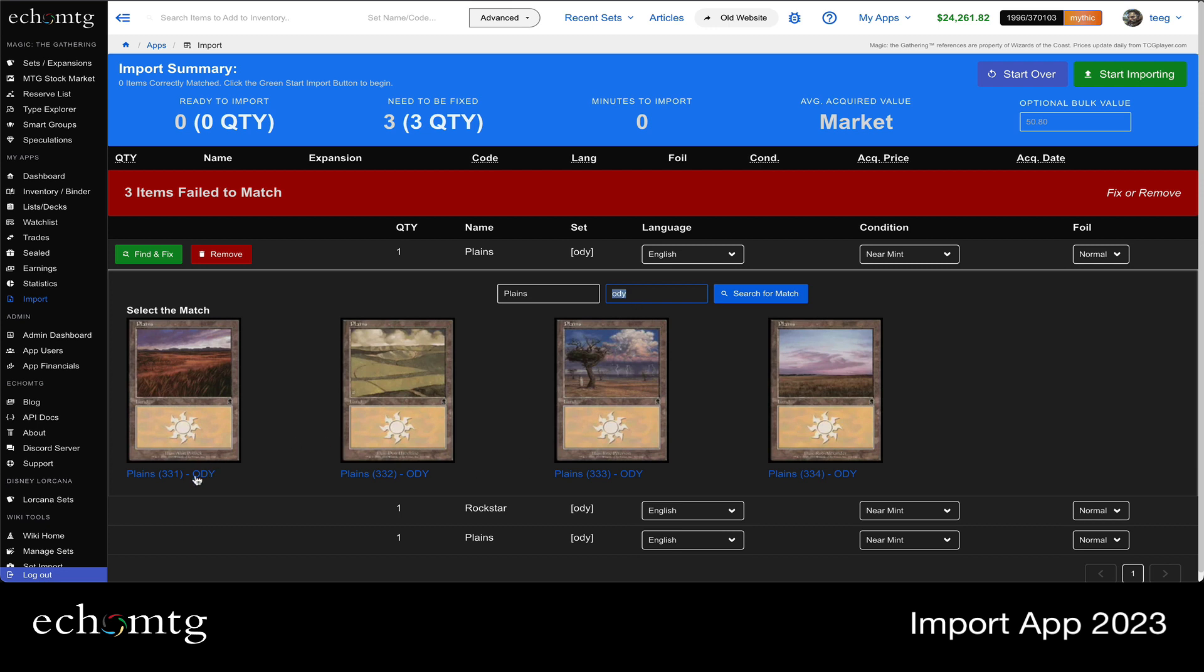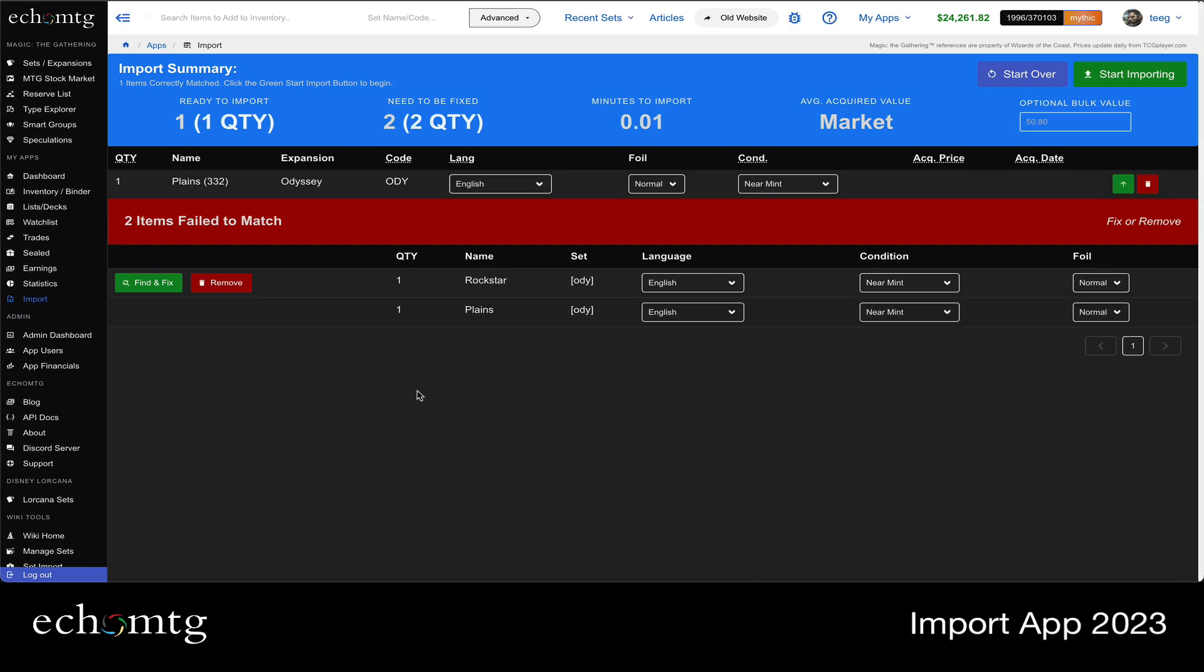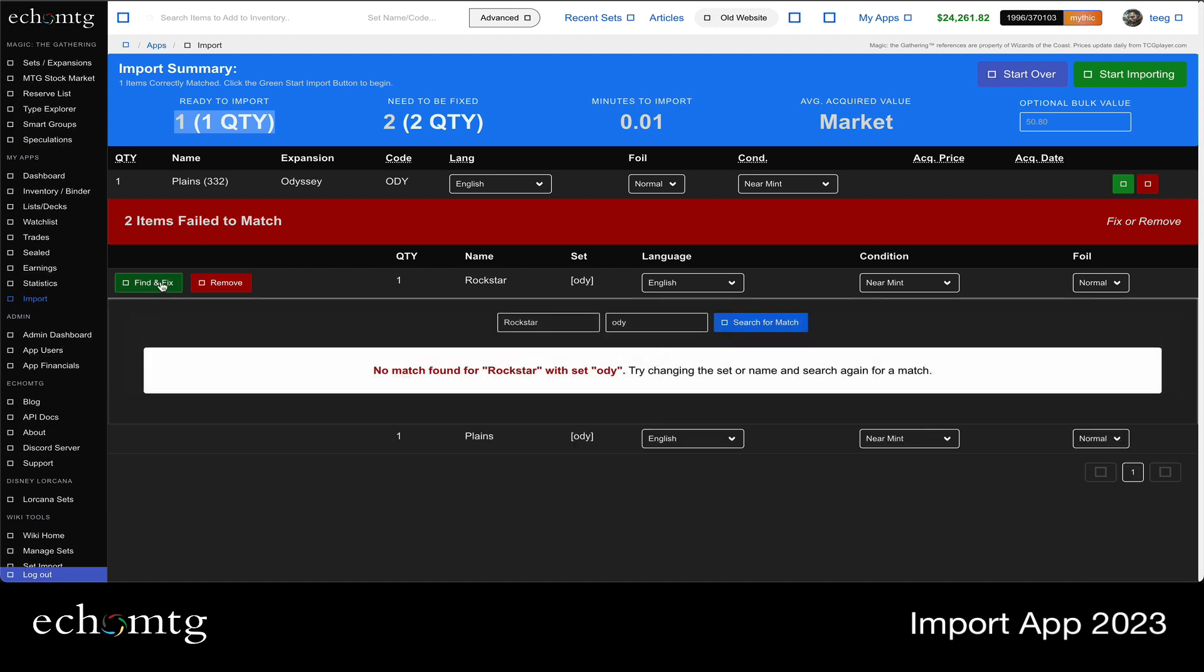Notice I have Plains and they have the parentheses of the number. So three, three, two. And I'll be like, oh, it was this one. Cool. So it adds it to this ready and you notice ready to import is one. And then I have to find and fix the next one.